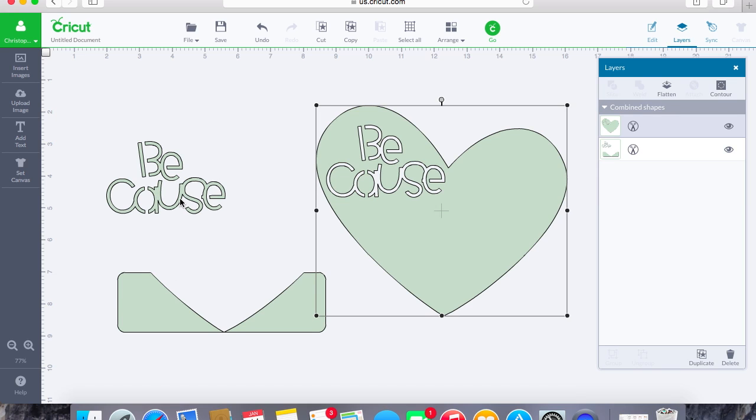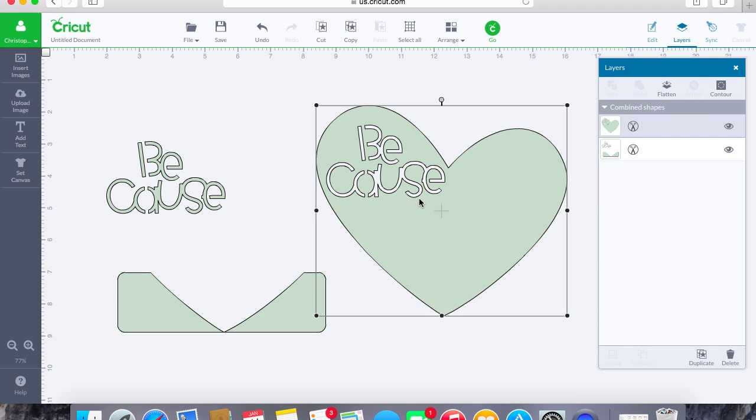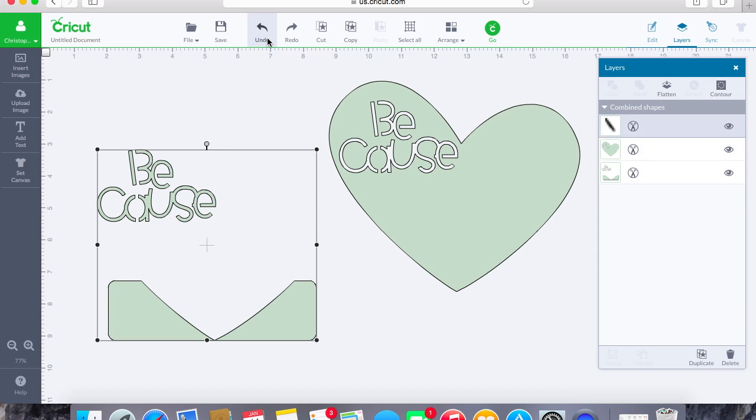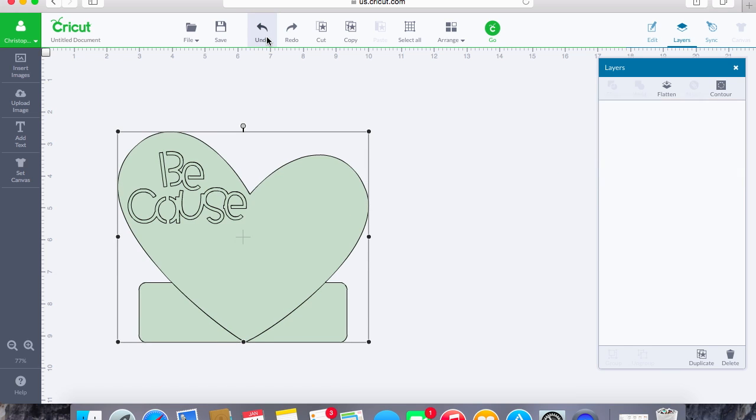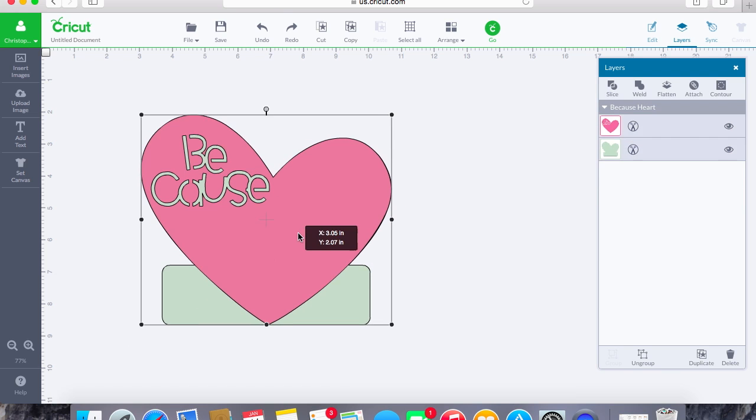You can also use this to cut out shapes from different layers. With this, you are only able to cut out one layer at a time, or slice one layer at a time, but this is something that's fantastic to use with any type of shapes that you have within Design Space. This is just one way to do it, obviously with the title.